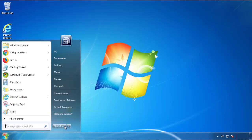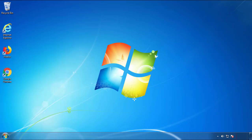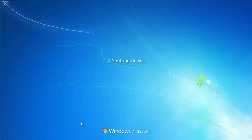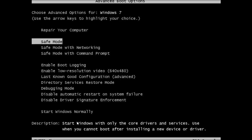Now you need to enter Safe Mode. Every version of Windows has a slightly different way of entering Safe Mode, so if you don't know how to do it or you're not comfortable doing it on your own, there's a link below with a detailed guide I've prepared. We'll fast forward this part for you.